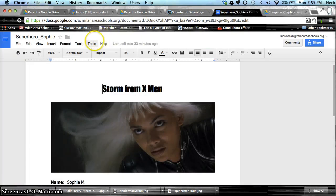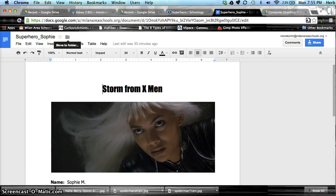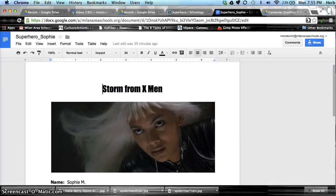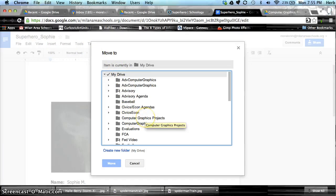So we can simply go to the Folder tab, move to Folder, and select the Computer Graphics Projects folder.